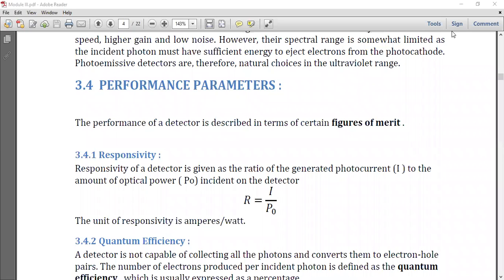Good morning students, welcome to today's class. Today we are discussing the performance parameters of photodiodes. In order to calculate the performance of a photodiode, some parameters or figures of merit should be calculated.